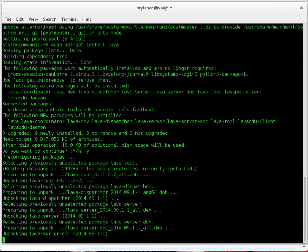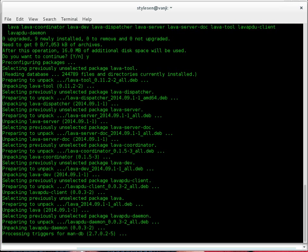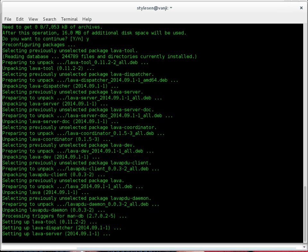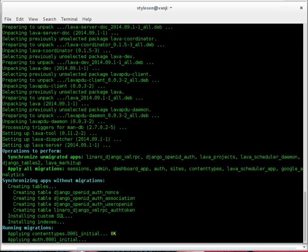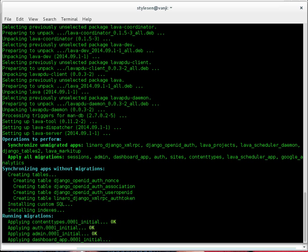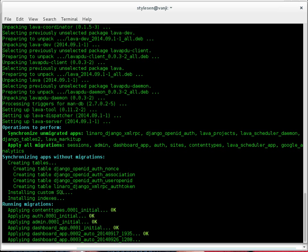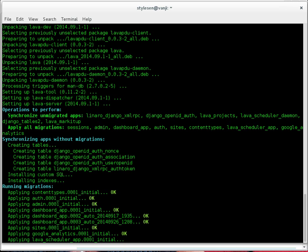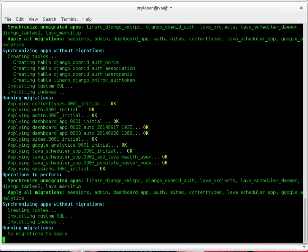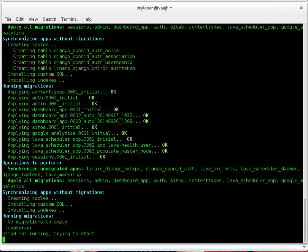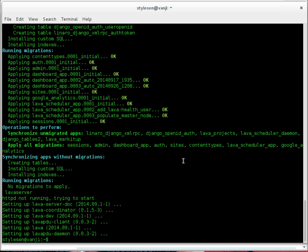It pulls different packages from the Debian repository and installs LAVA for us. It also automatically configures the database connections with PostgreSQL using some default usernames and a generated password. Now the migrations happen — all the initial database schema is being migrated. It is trying to start HTTPD. We now have LAVA already installed.